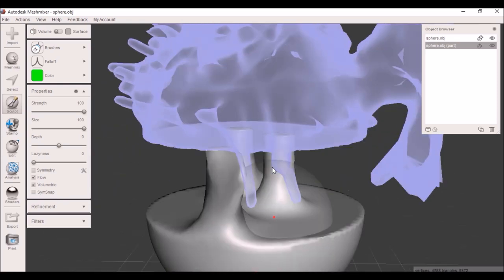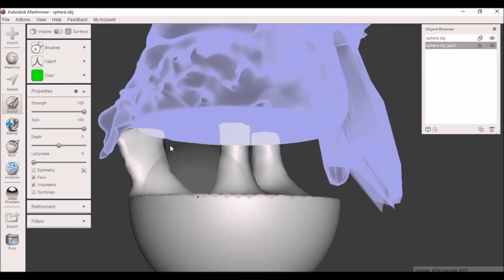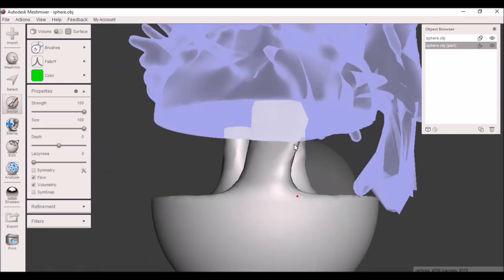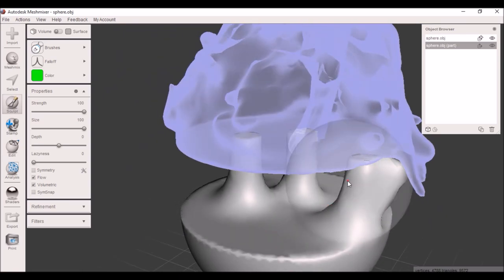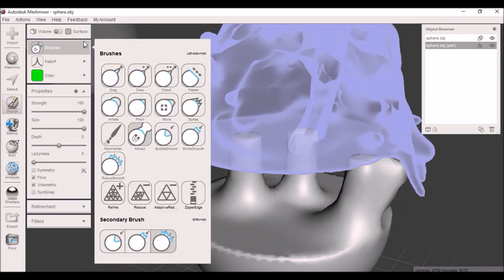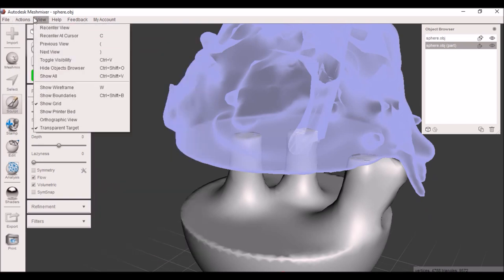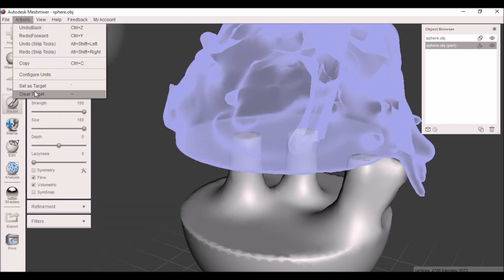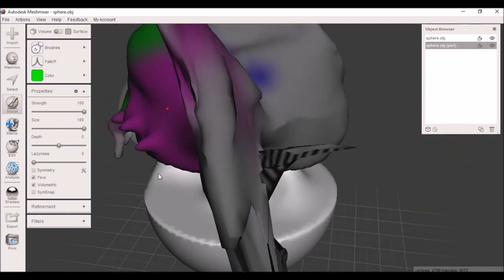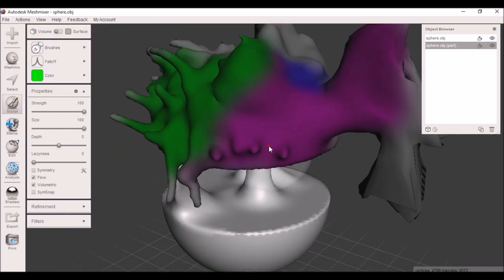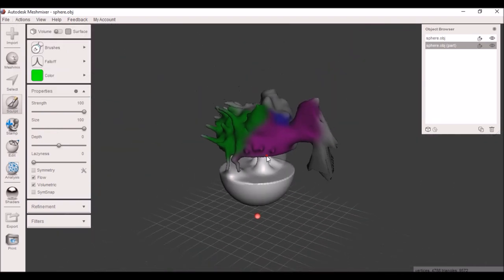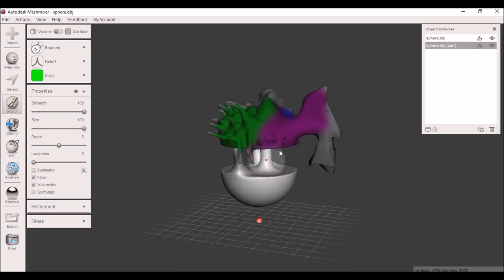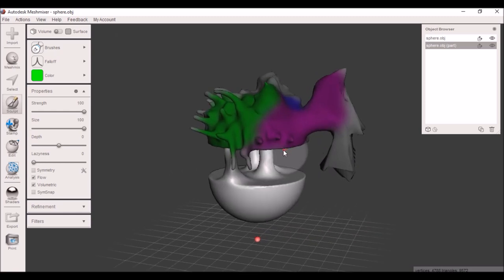That way you can build the mesh together and have it nice and stable for when you connect it, to make sure there's no holes as you're going along. To stop it, all you have to do is click clear target.